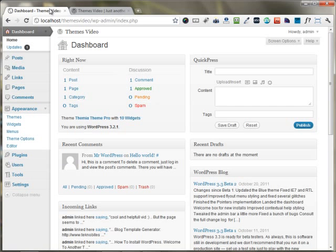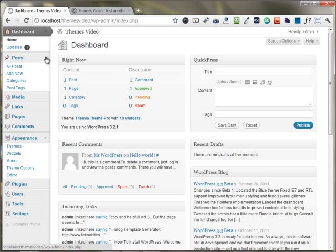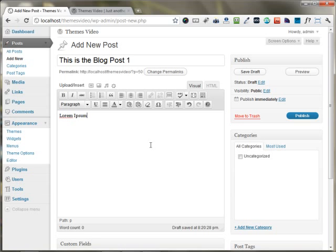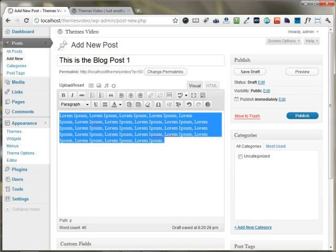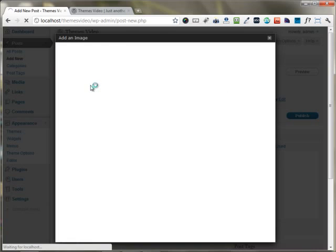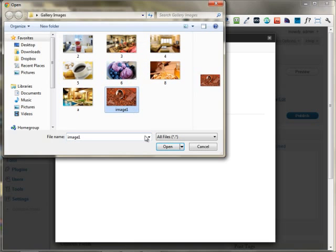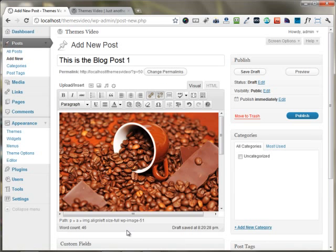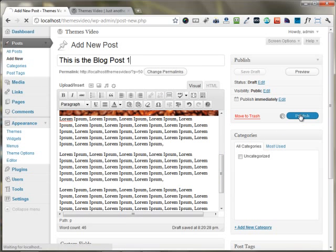I'm moving to the dashboard area of the website, and in the first step I'm going to add some blog posts on this website. I just put the title of the blog post, I'm putting some lorem ipsum text, and I'm going to upload an image to this blog post as well. After uploading everything, I'm just publishing this post.